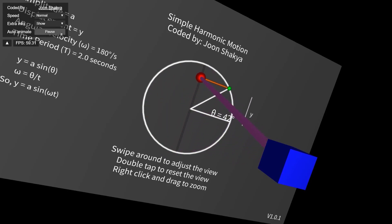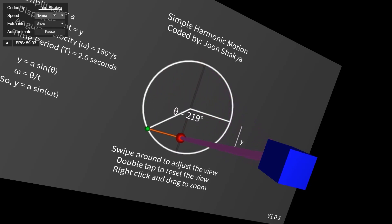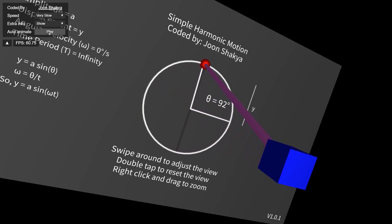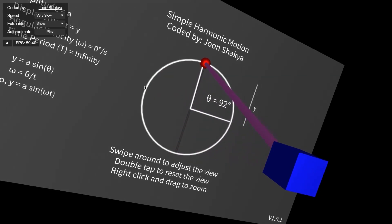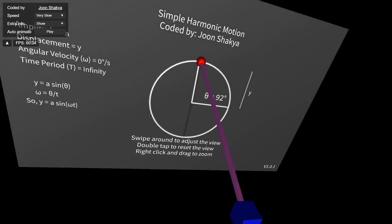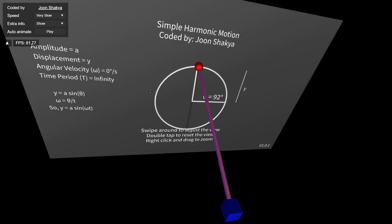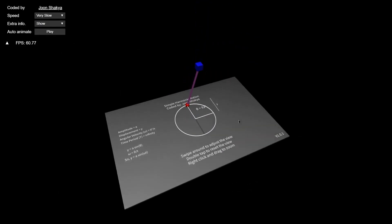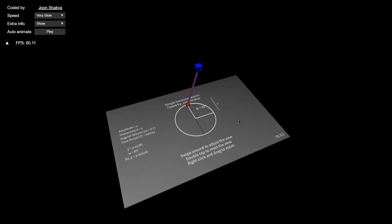Let's see if I can pause it exactly at 90 degrees — I'm going to use very slow speed to try. Okay, no problem. And it does work on phone as well, as I'll show you.